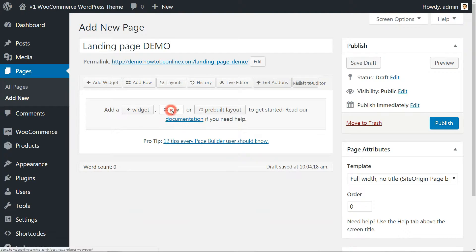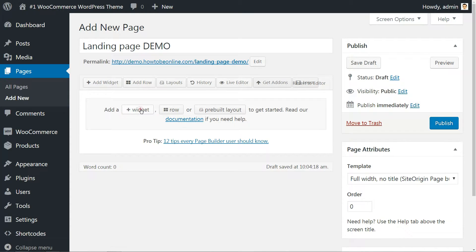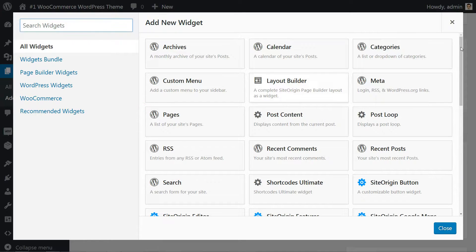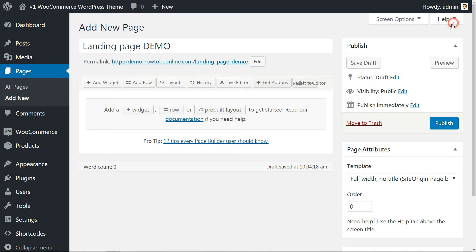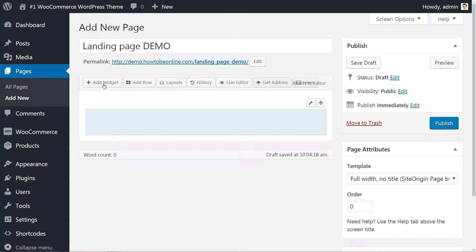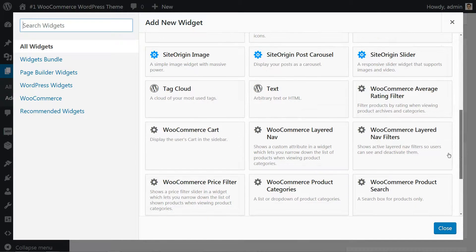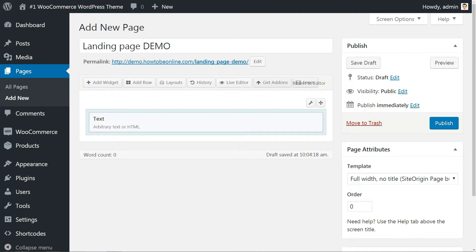There are two main container types in SiteOrigin, rows and widgets. Basically, to put any kind of content on your landing page, you first need to create a row and then add your content as a widget. Here's how.